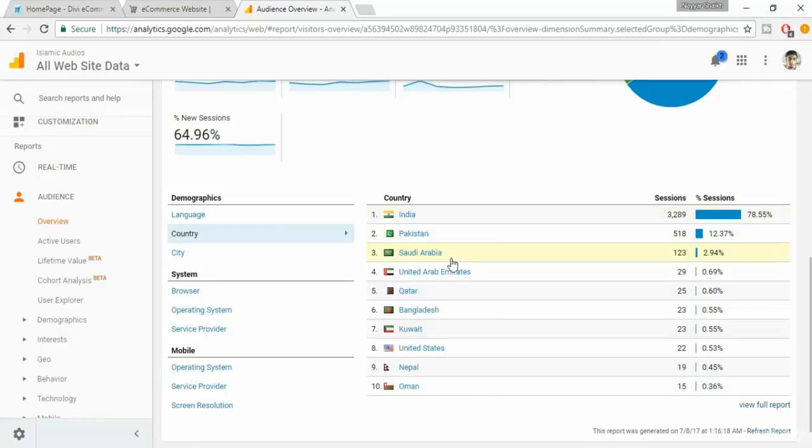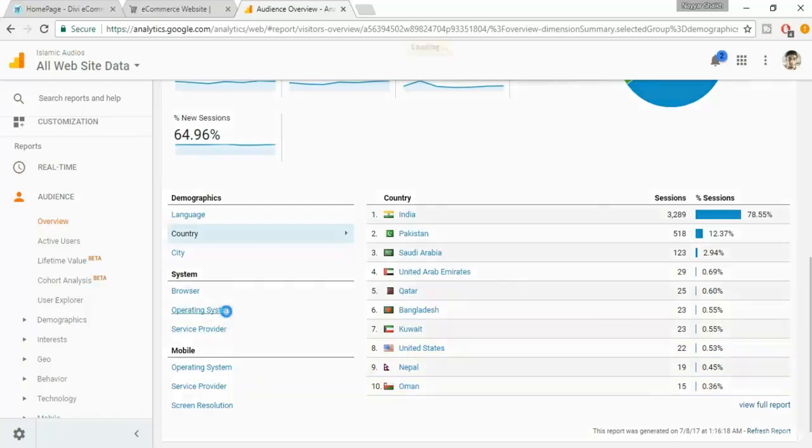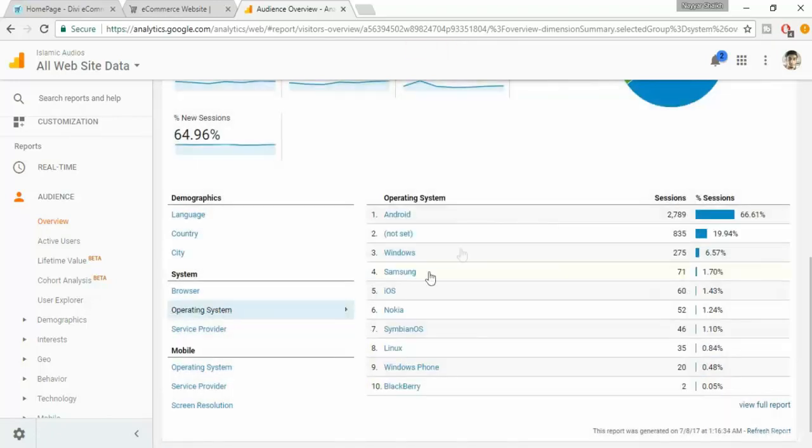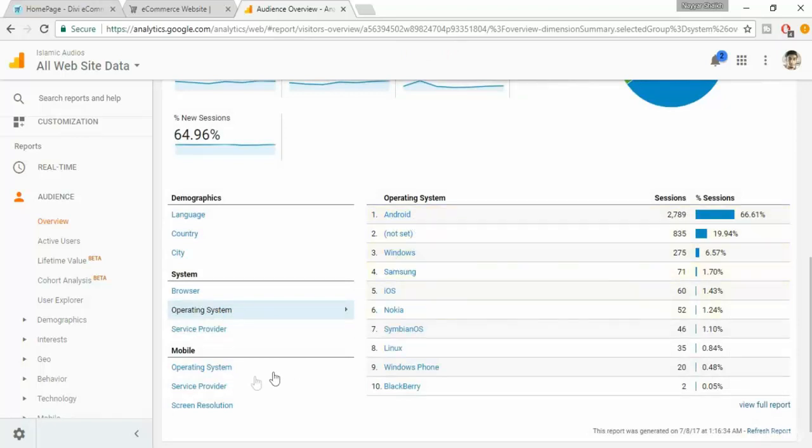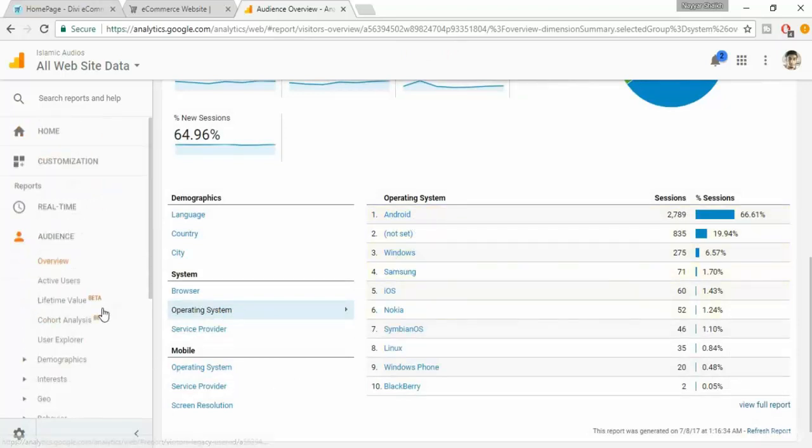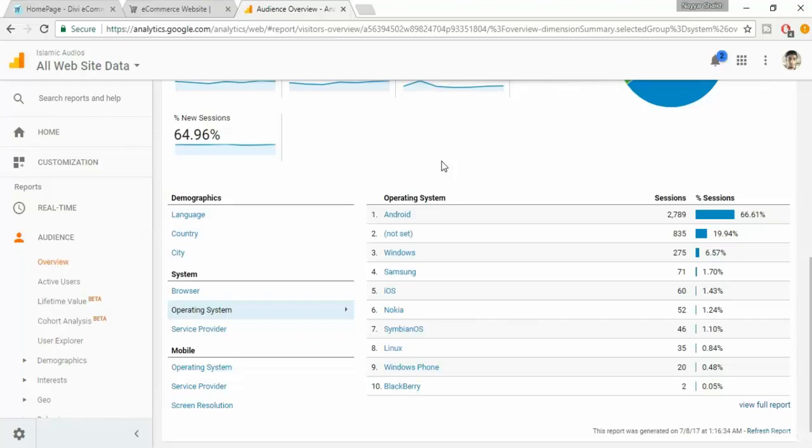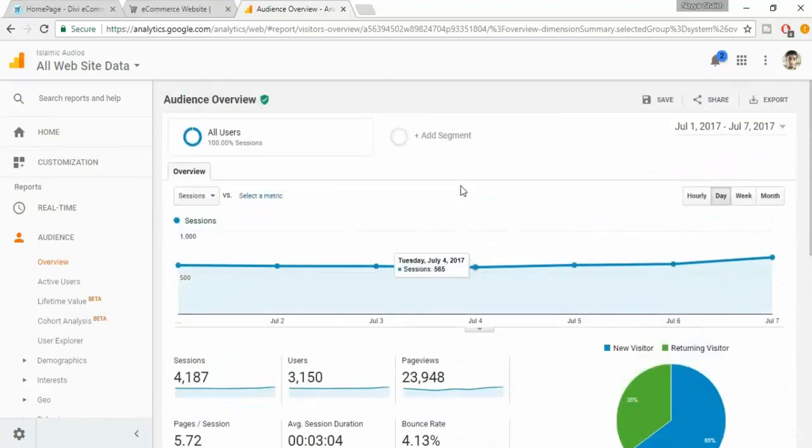You can see the list of countries. So most of the visitors on this site are from India, then Pakistan and Saudi Arabia. Basically these are all Asian and African countries, then we have some from United States and Oman and so on. You can also see the operating system that most of them are using. So most of my users are using Android operating systems, few are using Windows, Samsung, and so on.